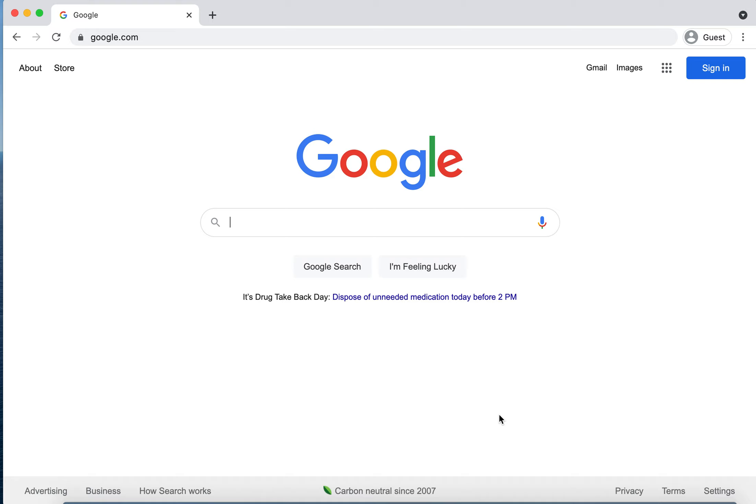So this is what Google Chrome looks like when you are not signed in to the Chrome browser. I can tell that I'm not signed in because up here there's a little icon here. It does not have my picture. It does not say my name.